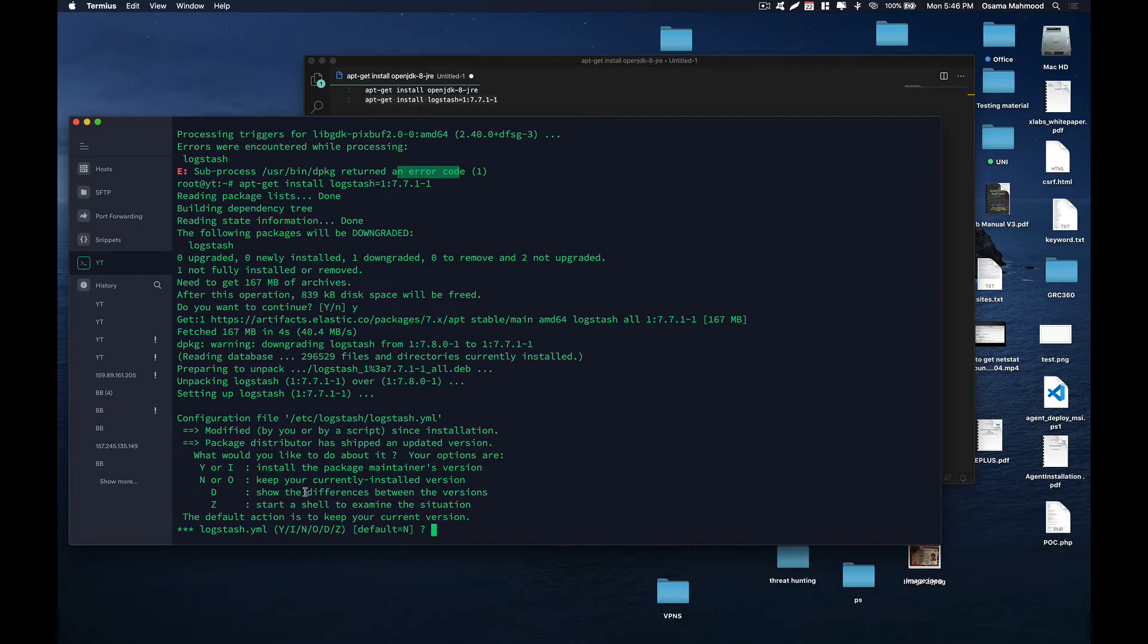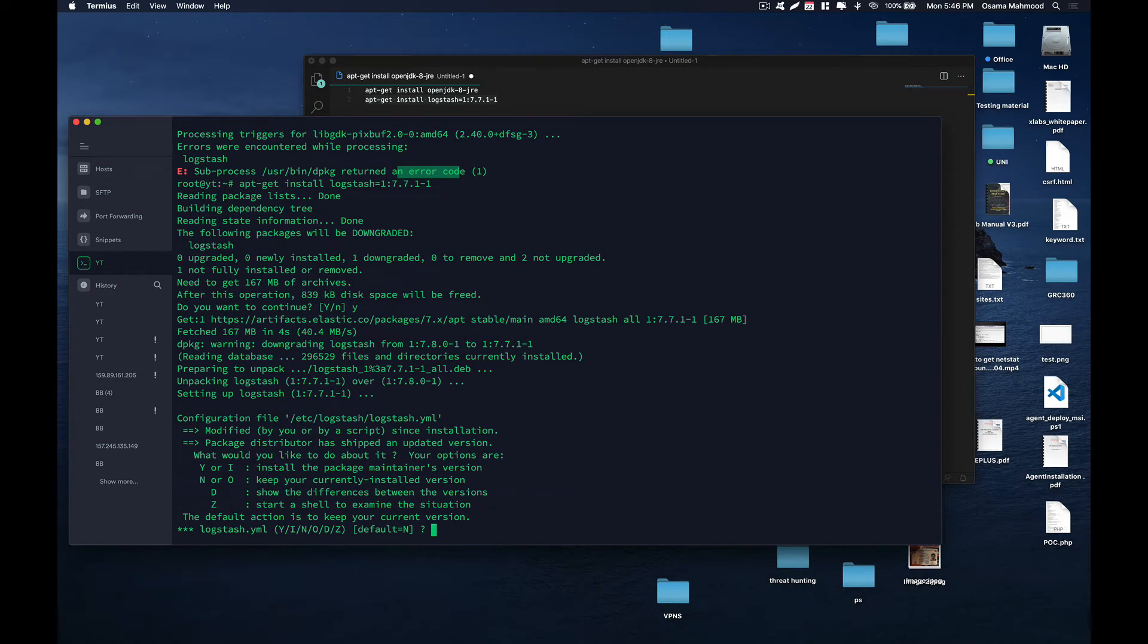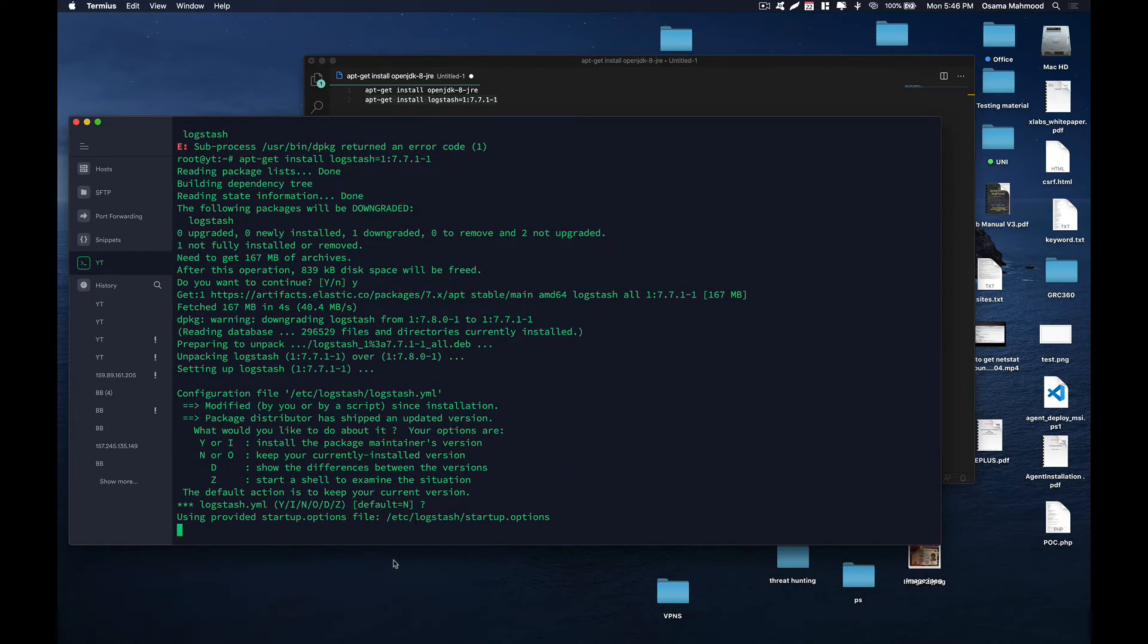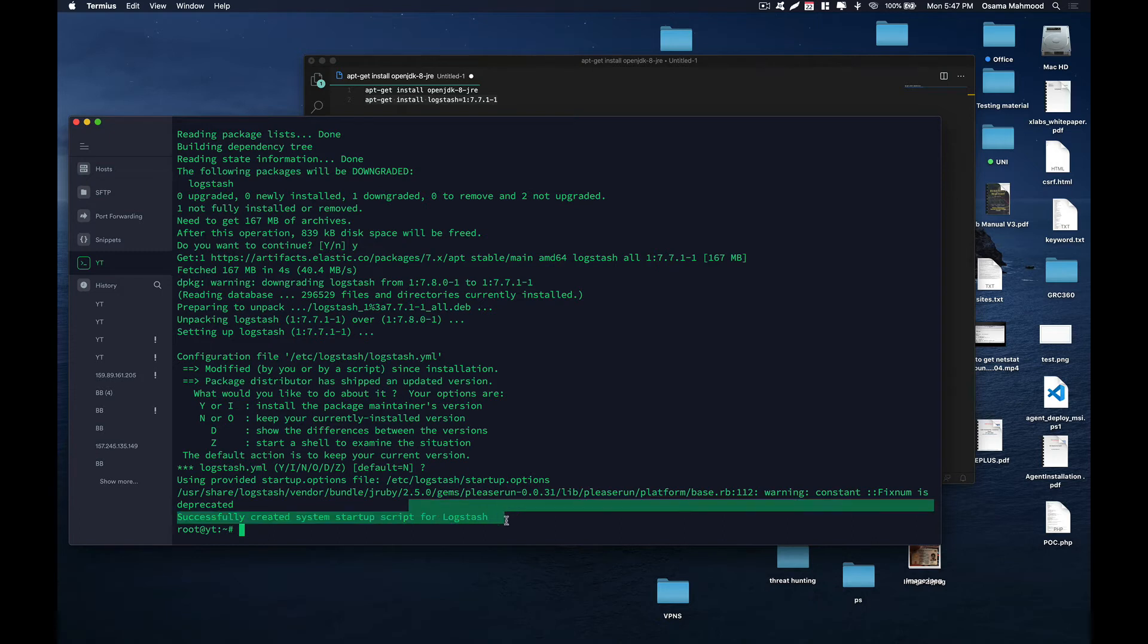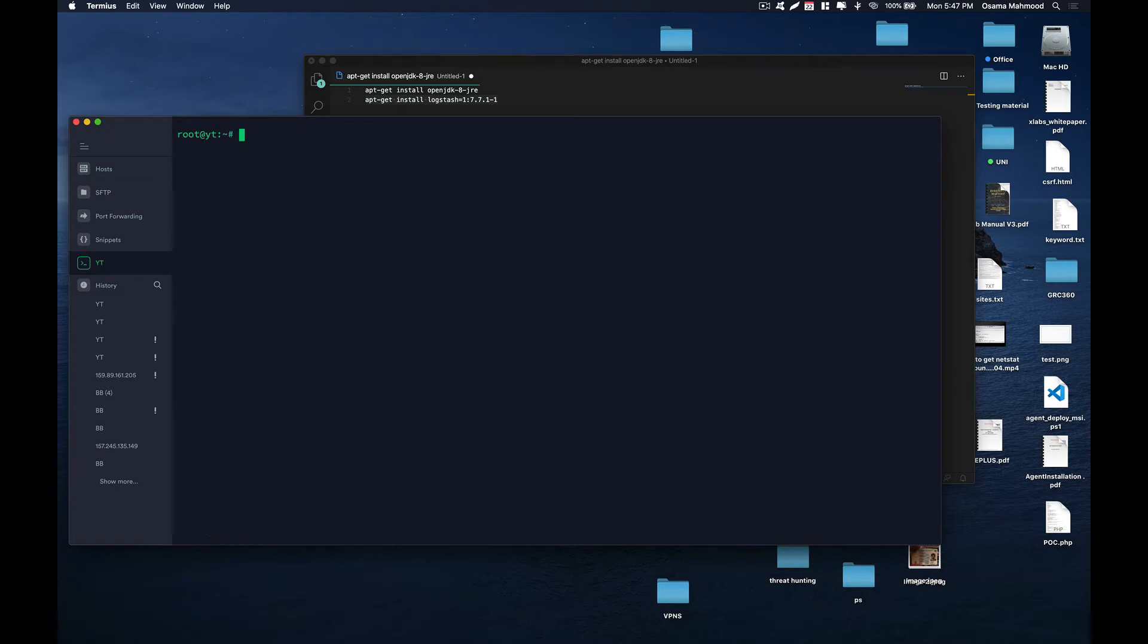Now it is asking us if we want to edit any configuration within the file. We are not going to do any of this now. Let the process complete, and now Logstash has been successfully installed. Just to verify if it has been installed, just go to /etc/logstash.